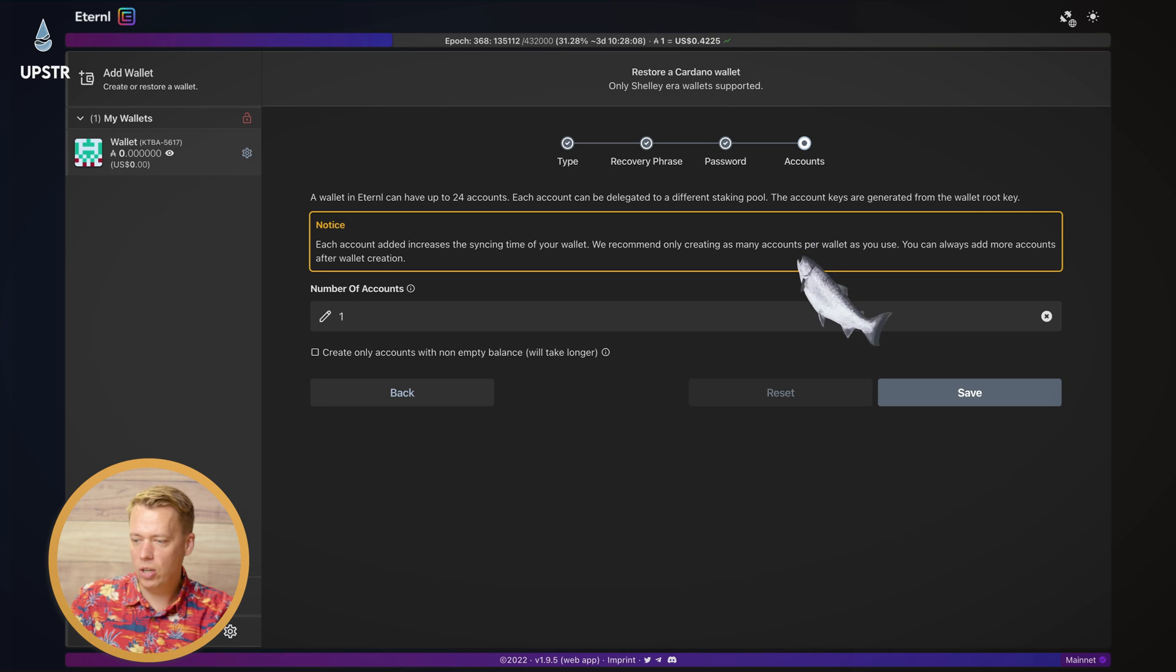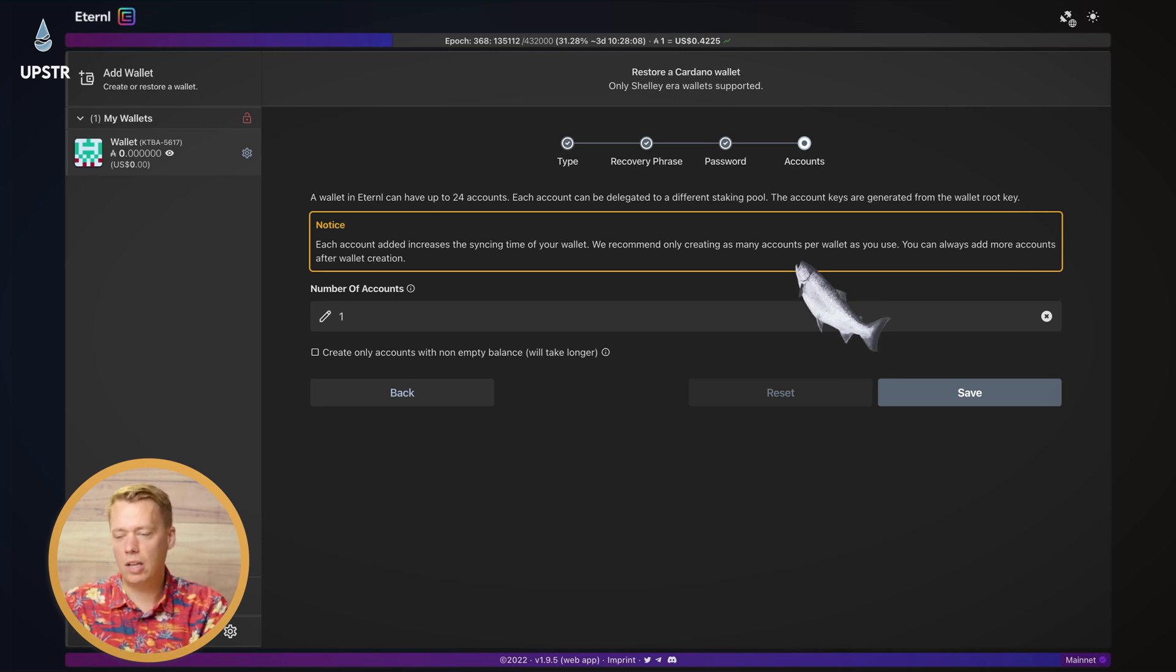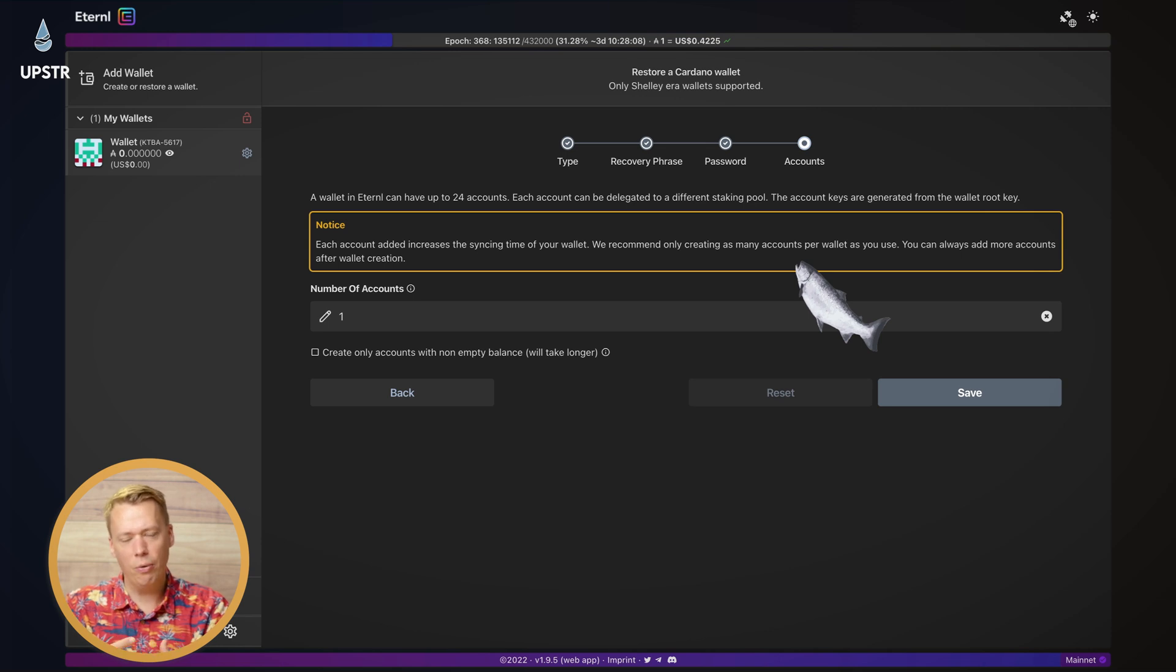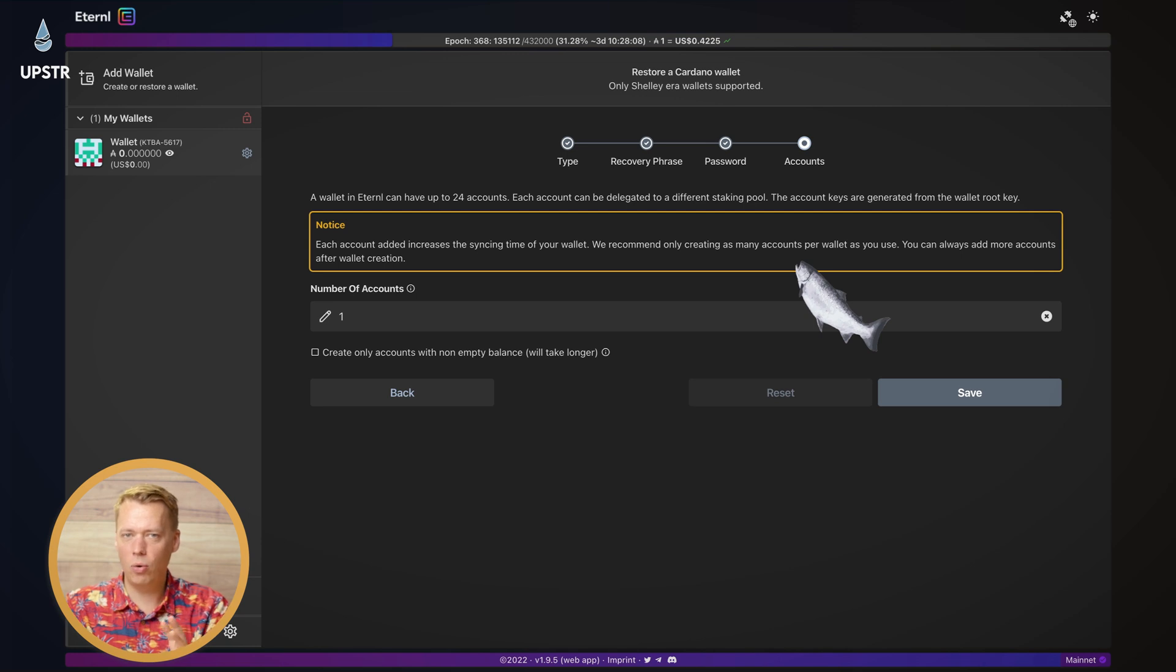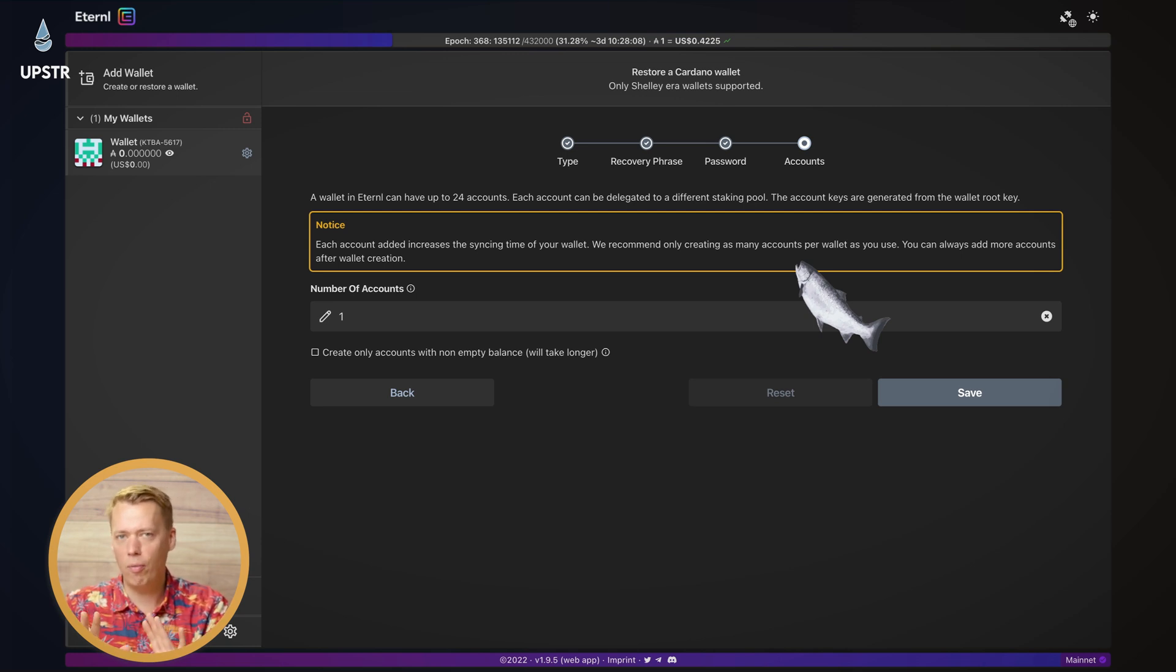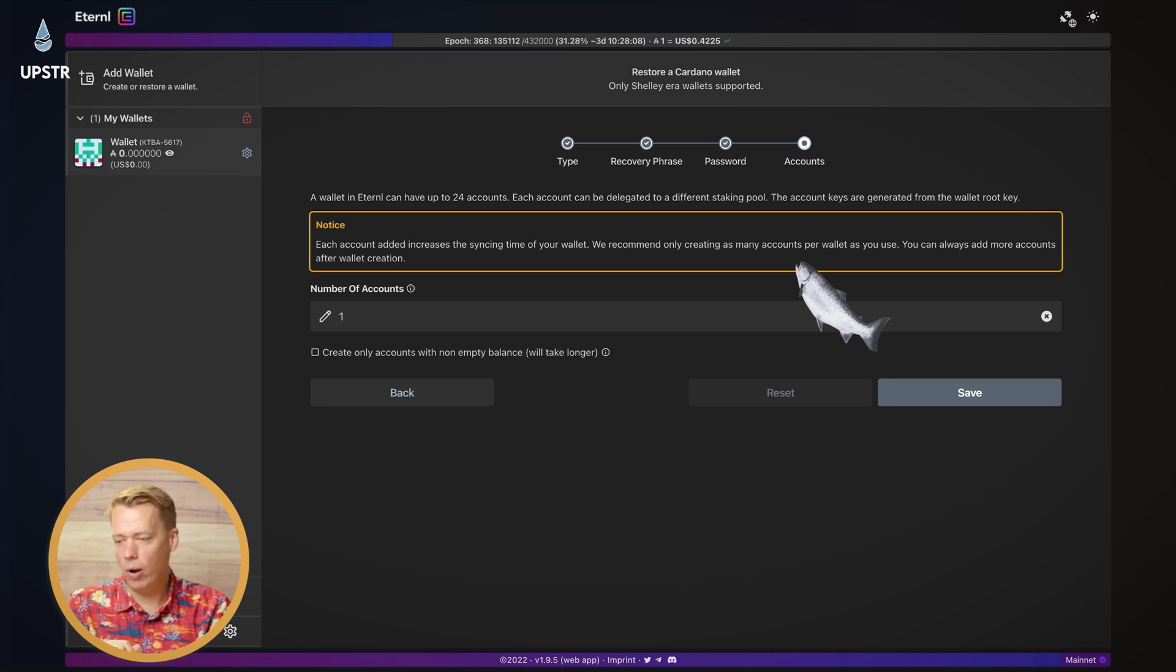On the next page, you can set the number of accounts. So we talked about this when we were setting up the wallet. Basically, on Eternal, you can have up to 24 accounts per wallet. That means you can stake your ADA to 24 different pools, just from one wallet. But we're just going to keep it at one account for now.